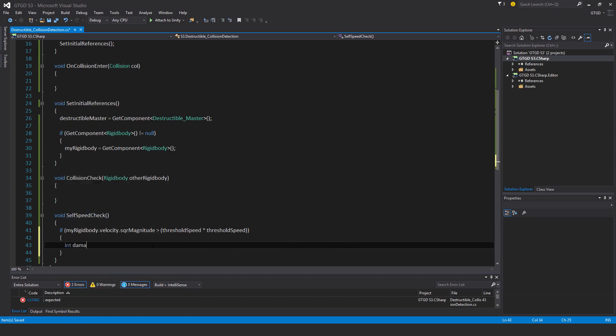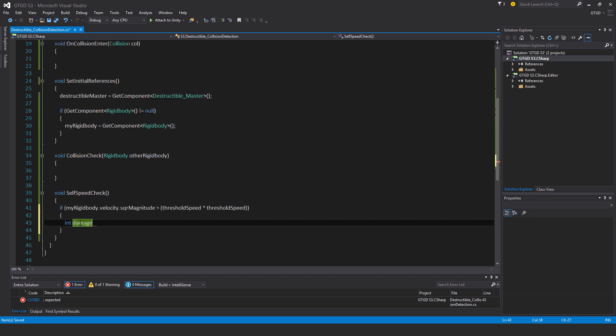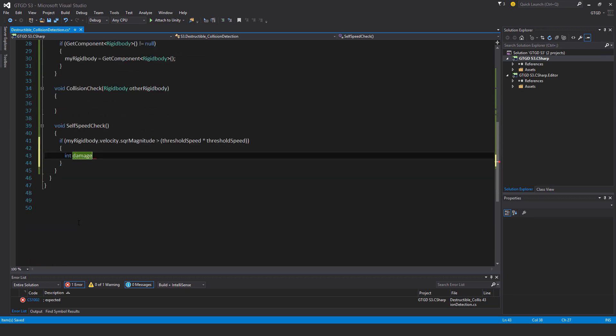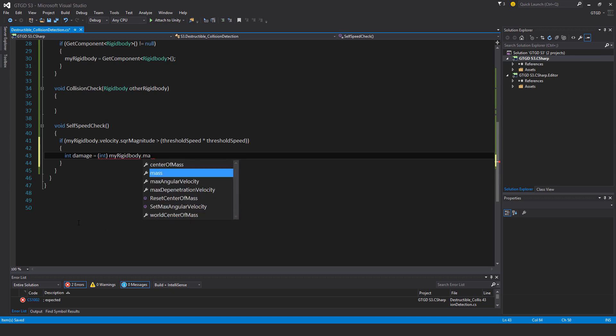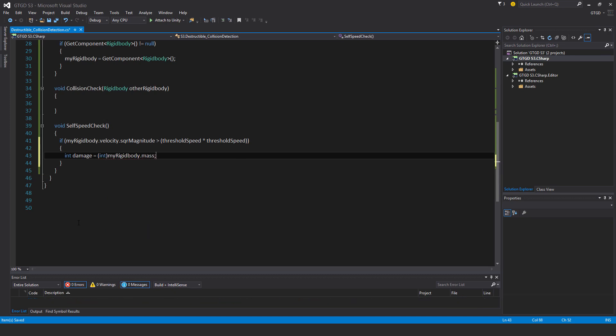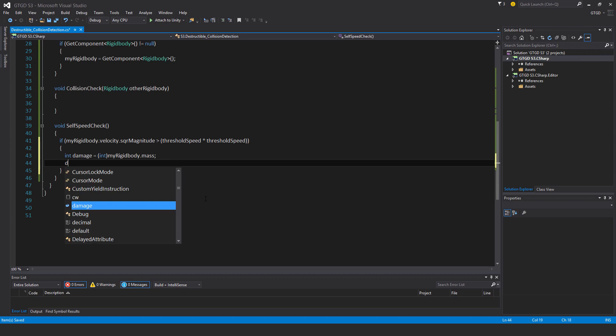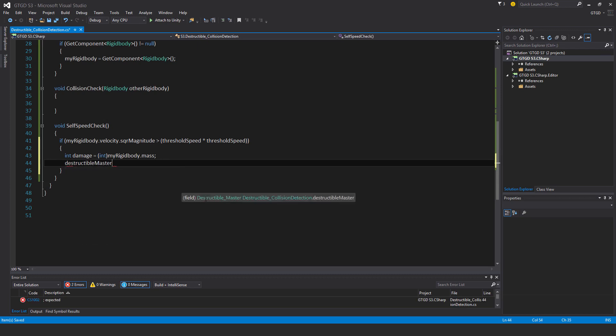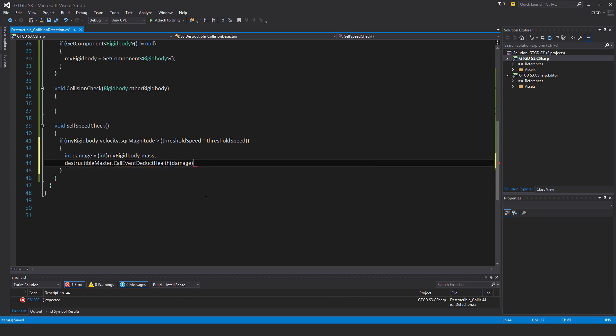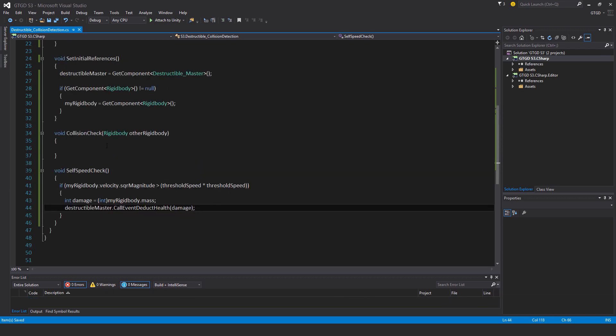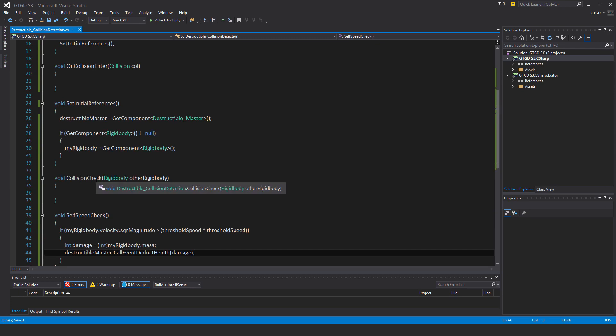I'll make up a variable damage equal to int in brackets because I need to convert the rigidbody mass to an int dot mass. I'm just going to use that as the damage value, just whatever this rigidbody mass is, that's the damage amount and I just convert it to an int. Then destructible master dot call event deduct health and that is damage. This will apply damage to this game object.